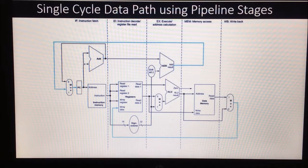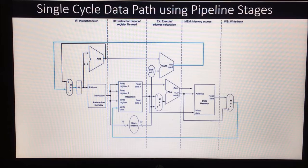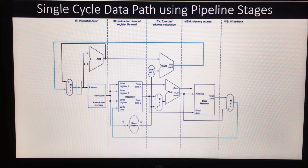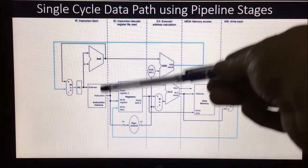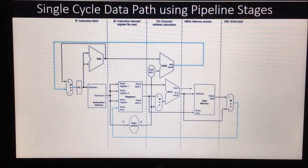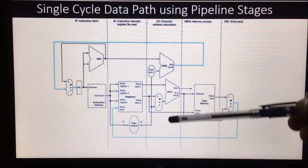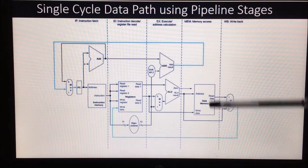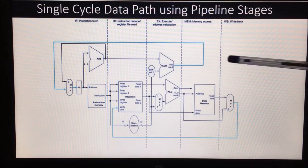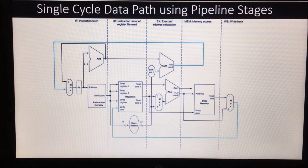The multi-cycle data path is nothing but the single cycle data path itself divided into different stages of the pipeline. This diagram actually shows the single cycle data path and which part is coming into which pipeline stage. This particular part comes under instruction fetch, this part under instruction decode, this part under execution, these under memory access, and this part under the write back stage of the pipeline.